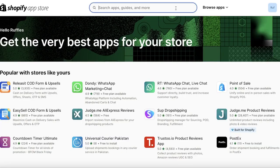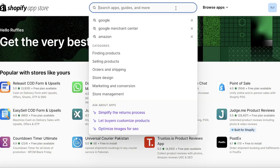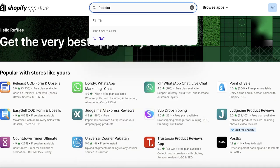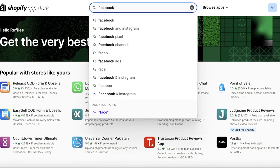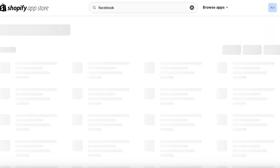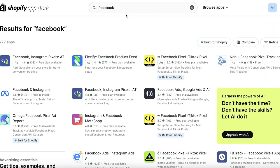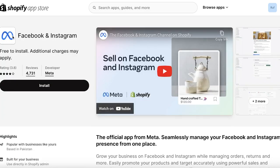Once you're in the Shopify App Store, go into the search bar and search for Facebook. You'll find a bunch of different applications, but the one you want to install is called Facebook and Instagram. The developer should say Meta — this is their official application.